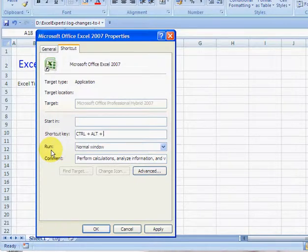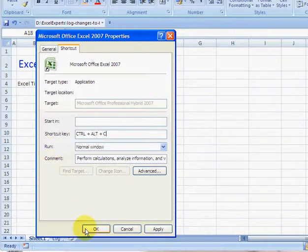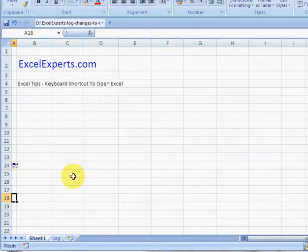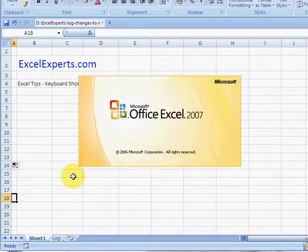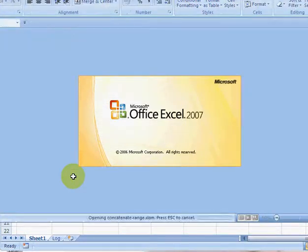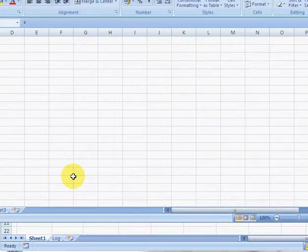So I'm going to select C, because that doesn't override anything that I know. Click OK, and then I just press Ctrl Alt C, and Excel opens.